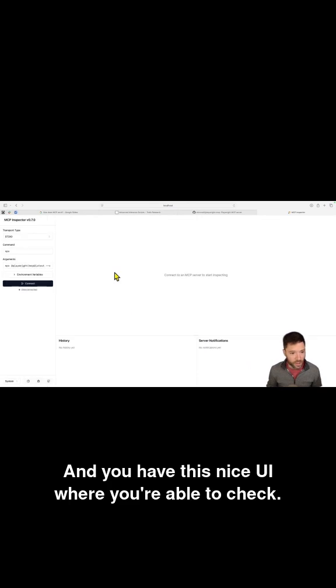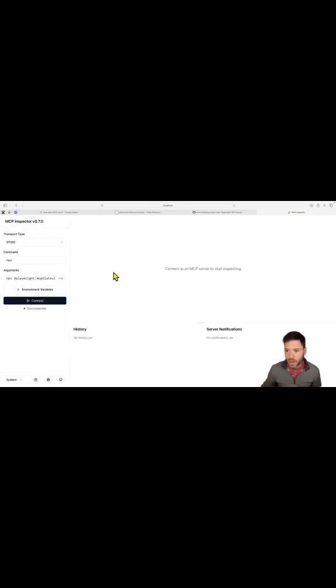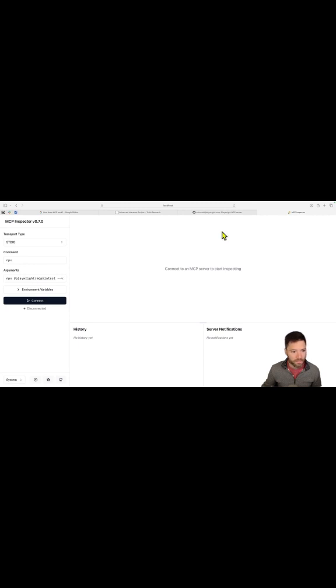And you have this nice UI where you're able to check, you're able to inspect some of these different servers.